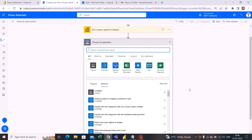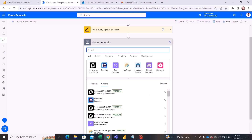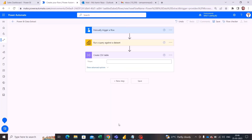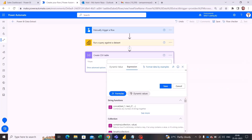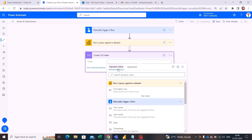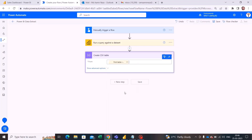To create a CSV file, we first need to create a CSV table, so let's search for CSV. In the form section we need to select what we are getting from the 'Run a query against a dataset' activity — specifically the first table rows — and we will be selecting that.